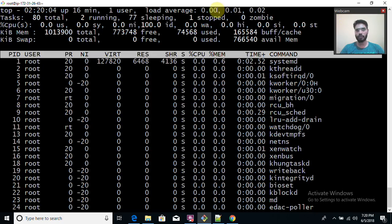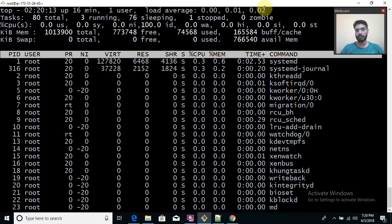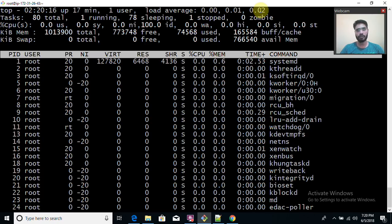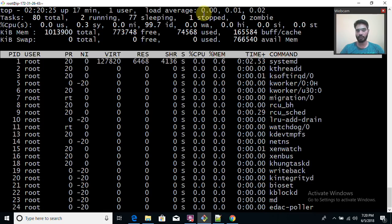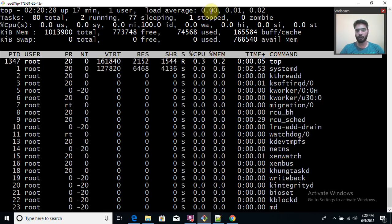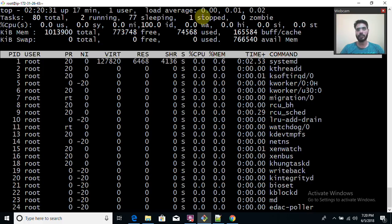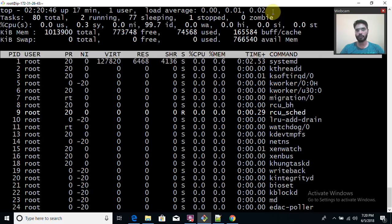The load average statistics tell you whether you need to worry about your load or not. For example, if you see values of 1, 5, and 8, it means your load average is coming down, because 15 minutes ago it was 8 and now it is lower. Conversely, if you see 5, 7, and 18, your load is still increasing and you need to worry. This gives you a picture of your system's current performance.